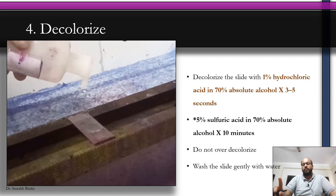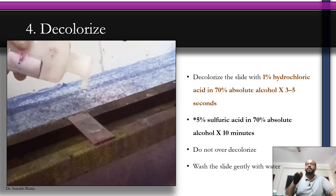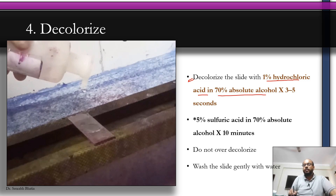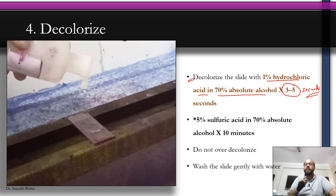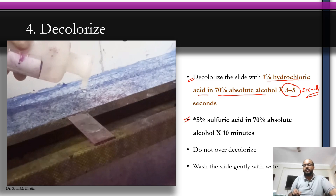After primary staining with carbol fuchsin, decolorize the slide. Decolorization removes the stain from other structures, while M. leprae resists it due to acid fastness. Use one percent hydrochloric acid in 70 percent absolute alcohol for only three to five seconds — not more. If using five percent sulfuric acid in 70 percent alcohol, you would leave it for 10 minutes, but since we use hydrochloric acid, it must be only three to five seconds.